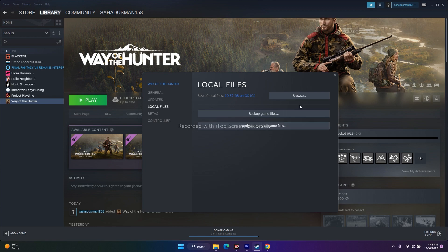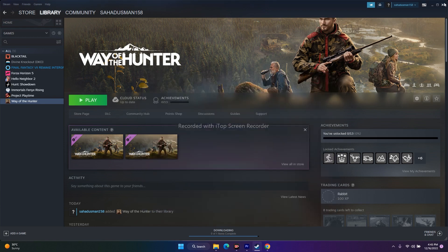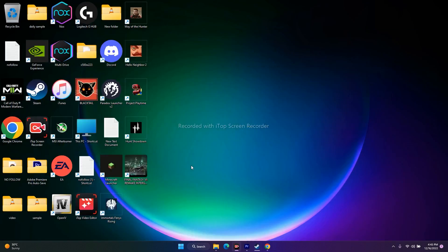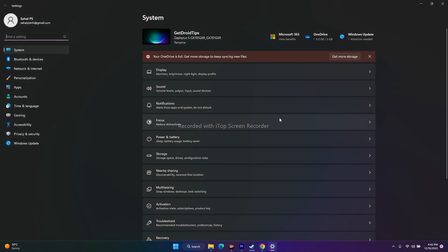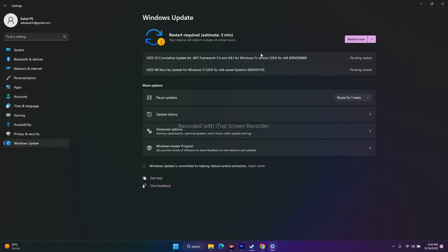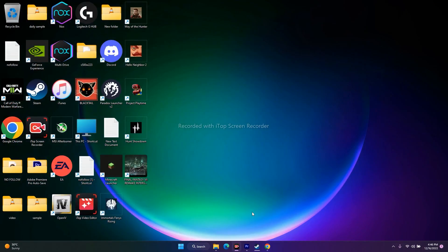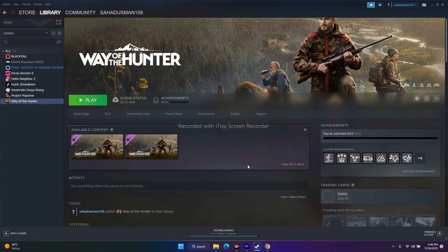Next, make sure Windows is up to date. Running a game like this requires the latest version of Windows, otherwise you may encounter many issues. Go to Settings, then Windows Update, and update to the latest version. Once done, try to play the game.